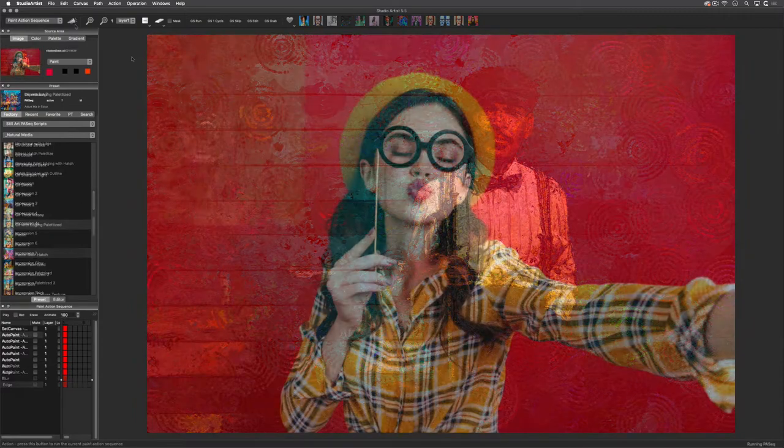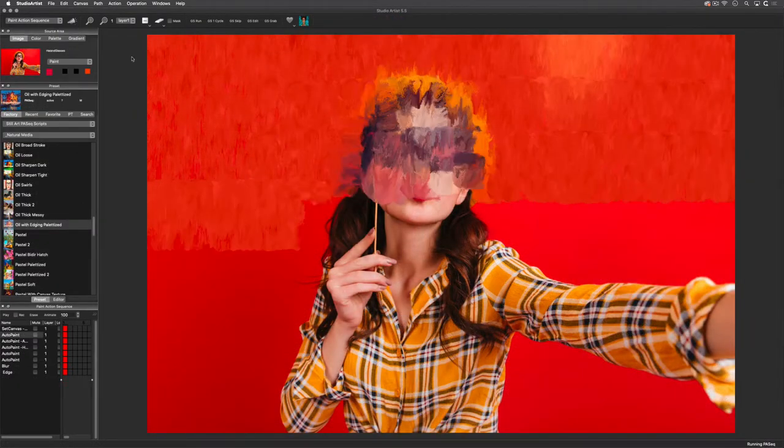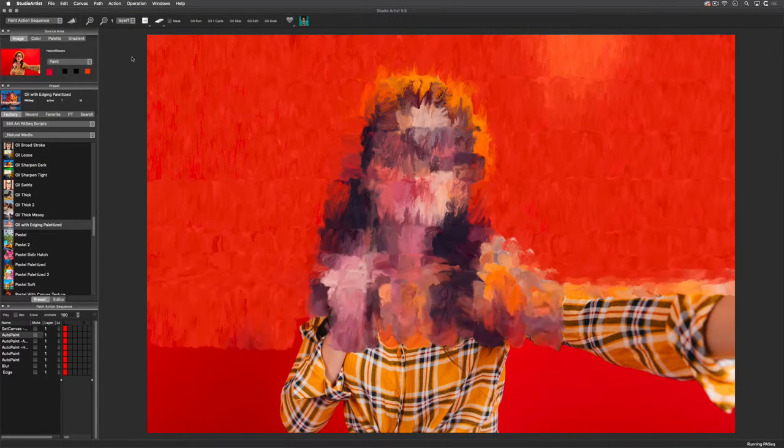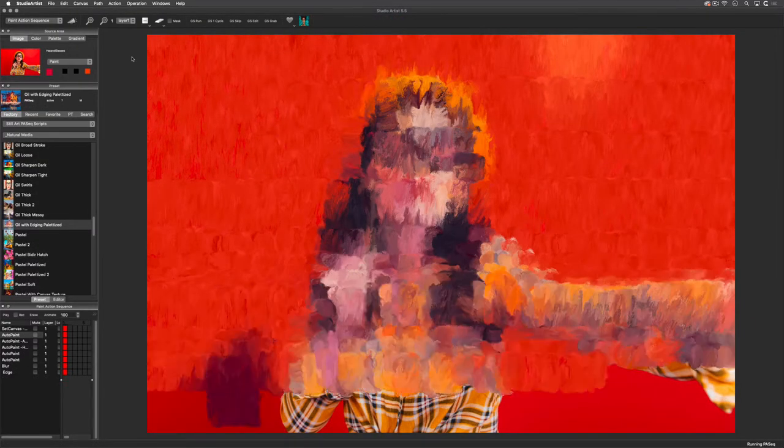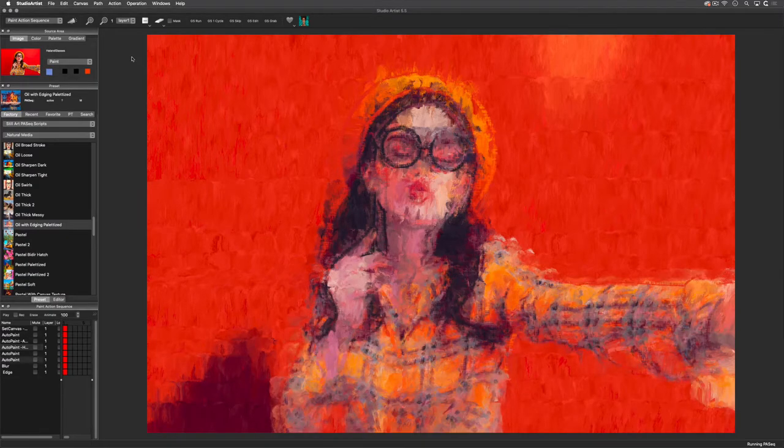You can use a Wacom tablet with Studio Artist's intelligent Paint Synthesizer engine. Studio Artist includes thousands of professionally designed presets to get you started.